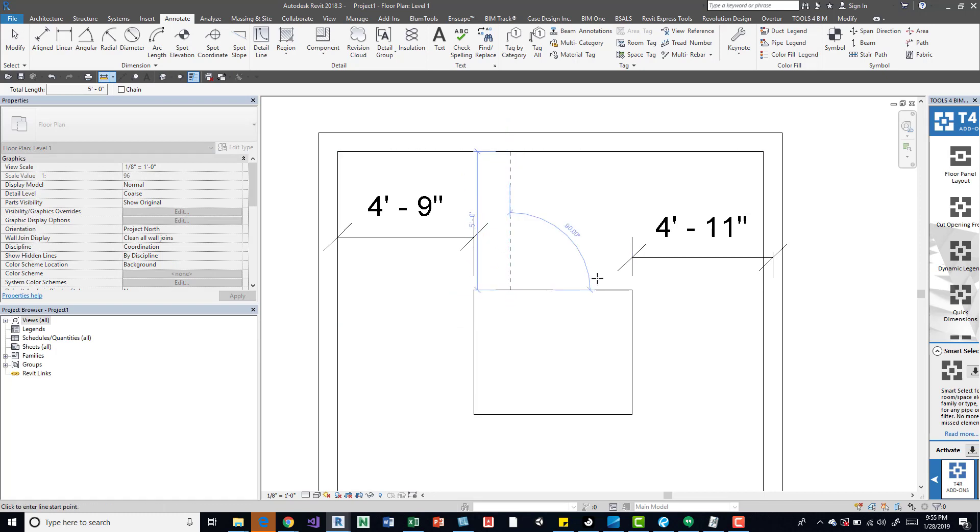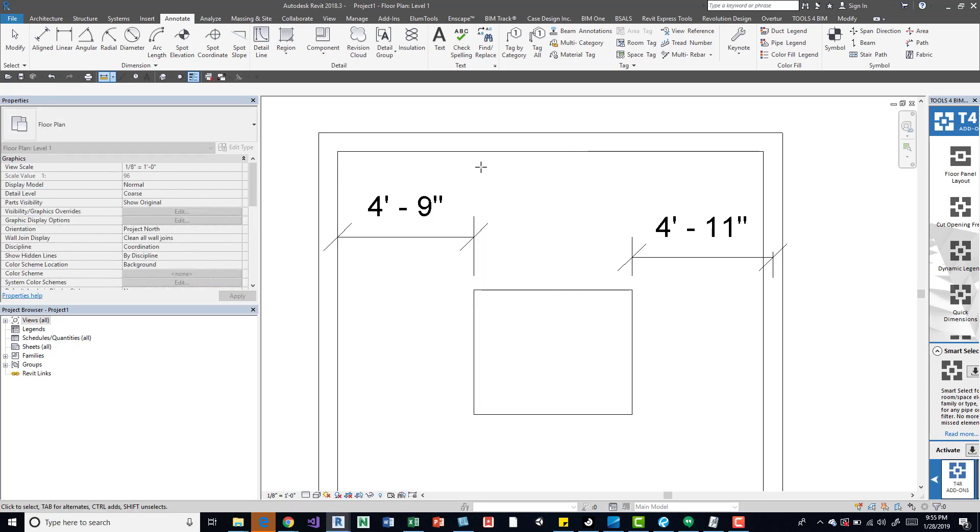The whole idea of a dimension is that it's actually going to live on that sheet. The temporary dimensions are just a quick way to help you identify if you're placing it where you want it to be placed, and if you want to change it pretty quickly without actually placing a dimension on there.